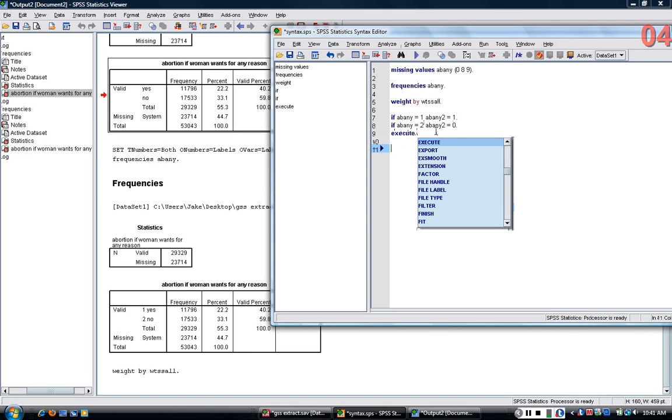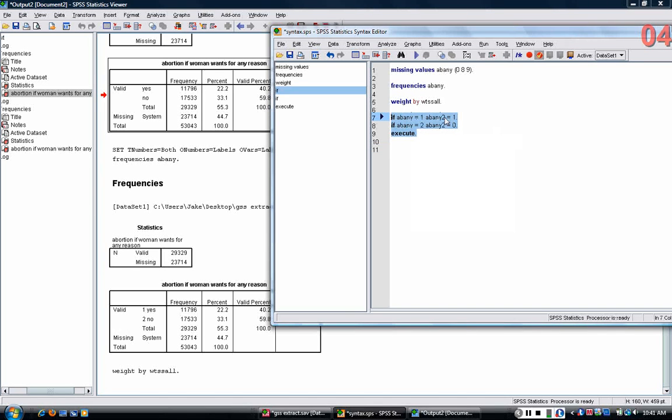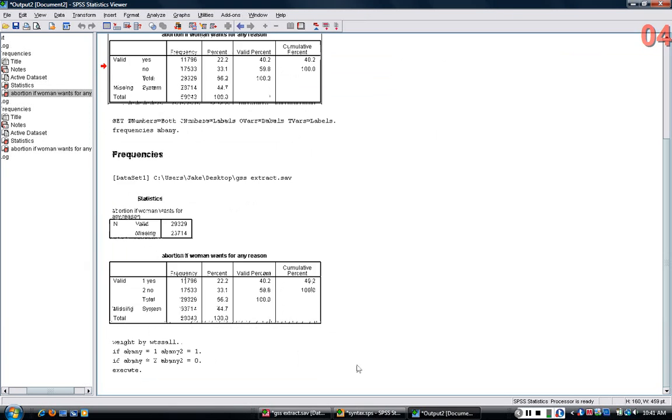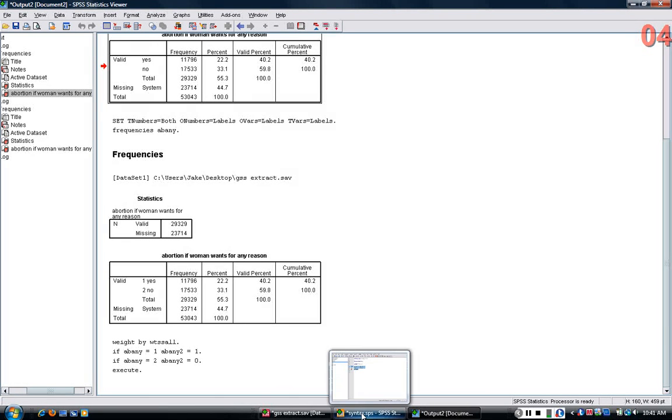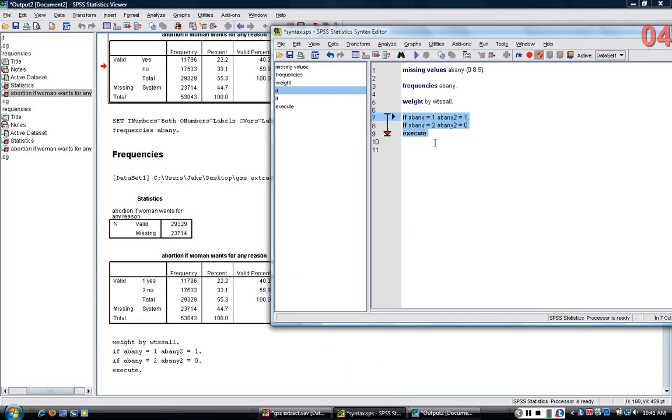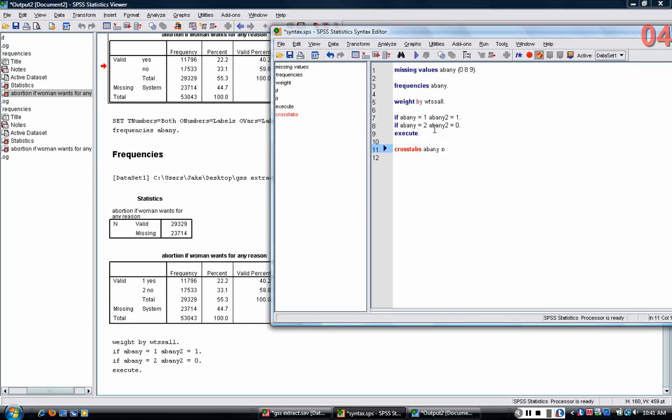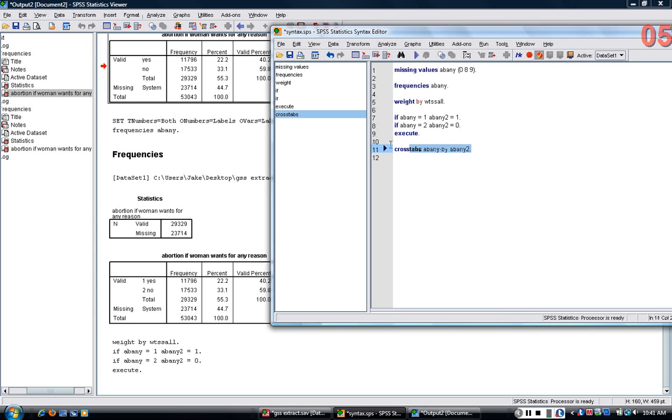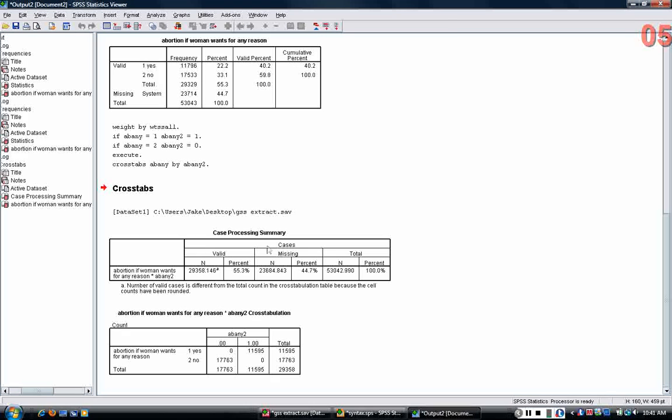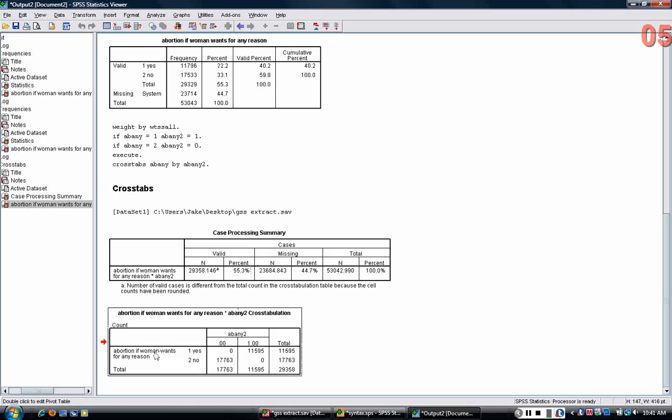This is how you write a set of IF statements to create a new variable. Now, I can check my work with the crosstab command by crossing ABNE by ABNE2. If I do that, you should see that everybody who got a yes on ABNE gets a one on ABNE2, and everyone who got a no on ABNE gets a zero on ABNE2.